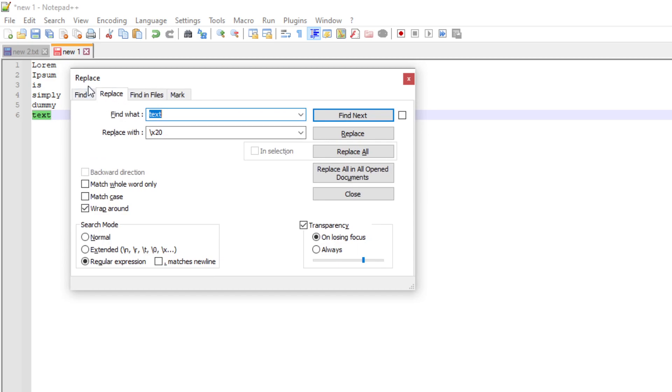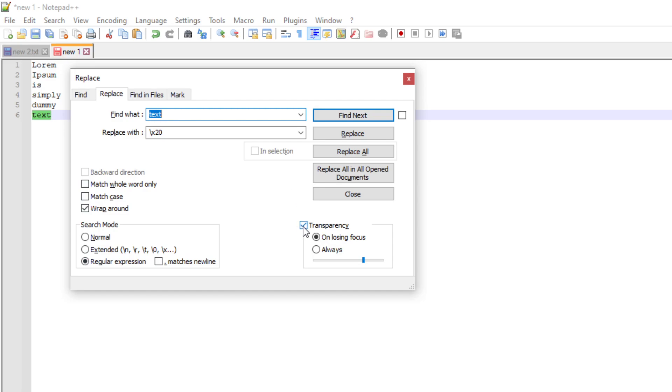Go to replace if something else is checked here. To replace, go wrap around. You don't need these too. In search mode, just go regular expression. Make sure that's checked. And transparency, this doesn't really matter, but keep it like this.